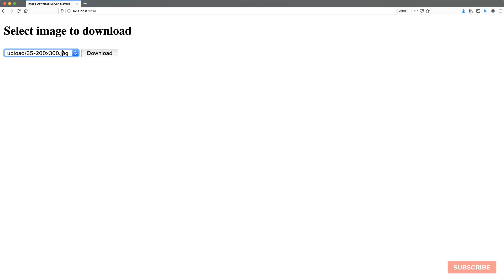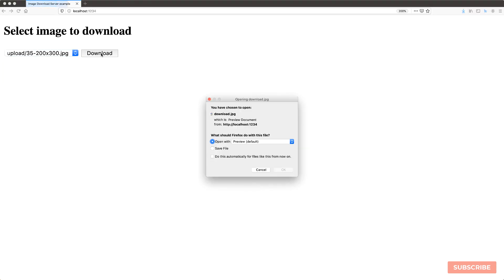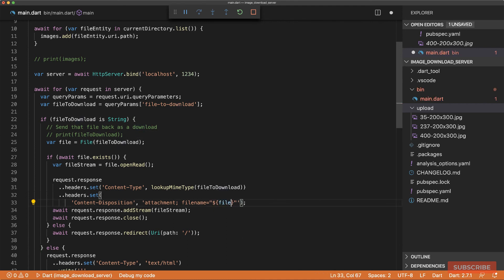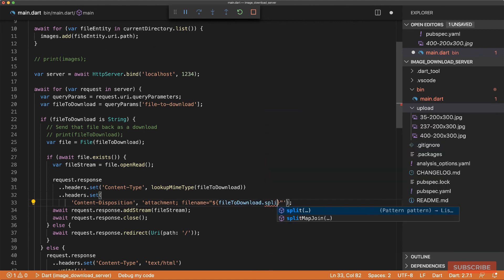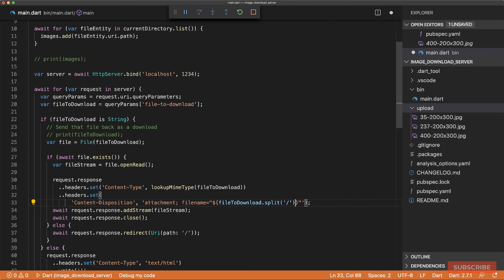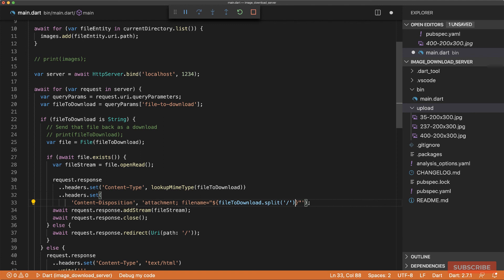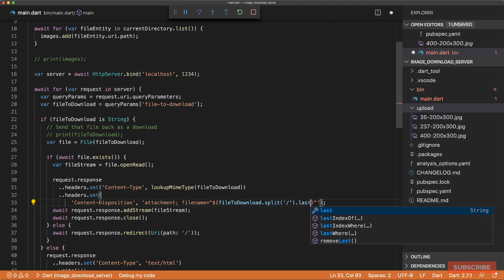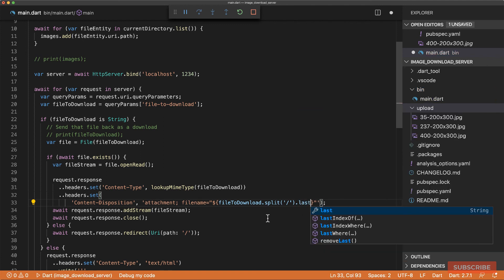The last thing I'm going to do is, when we select a file to download, rather than just saying download, let's use the name of the file itself. And the way we'll do that is, over here, we can take the file to download and we'll split from where the slash is, which will create a list containing two items. The first item will be the folder name and the second item will be the name of the file we want. So we just want the last item in there. So I'll save that.